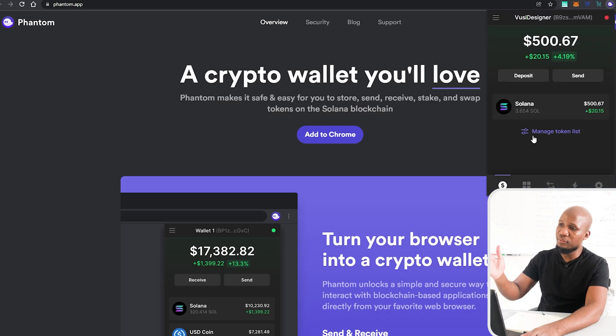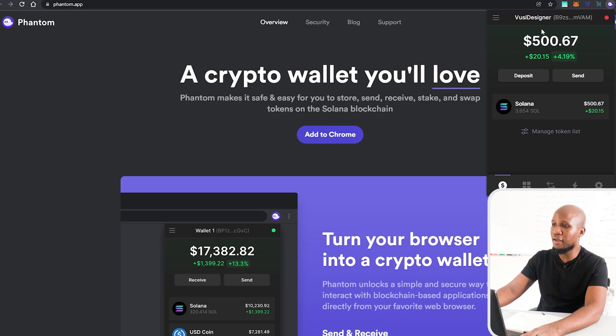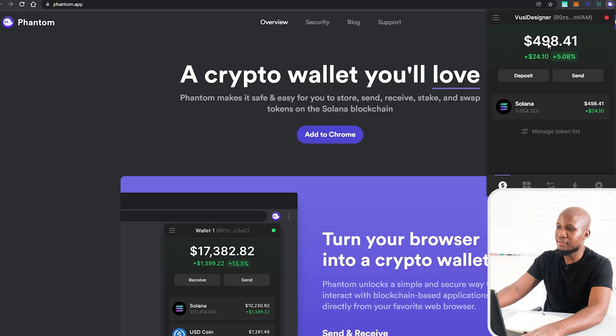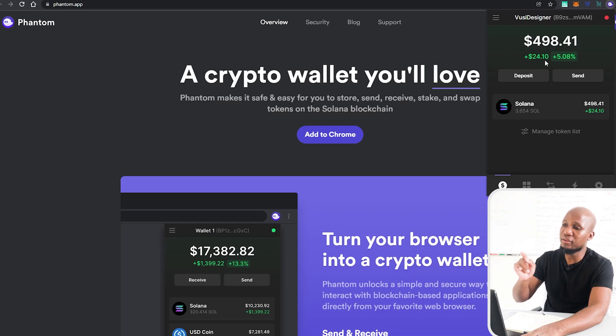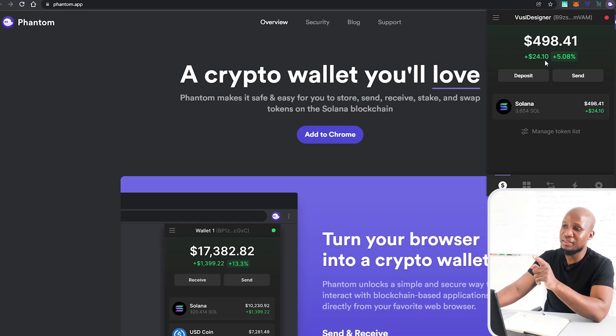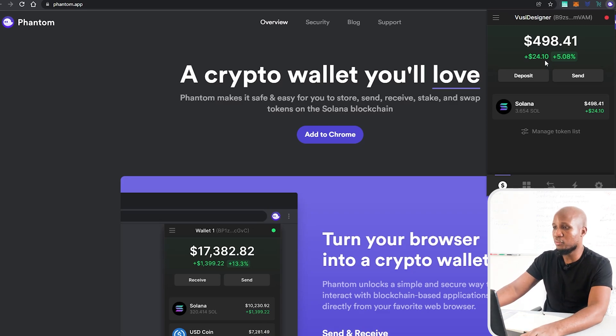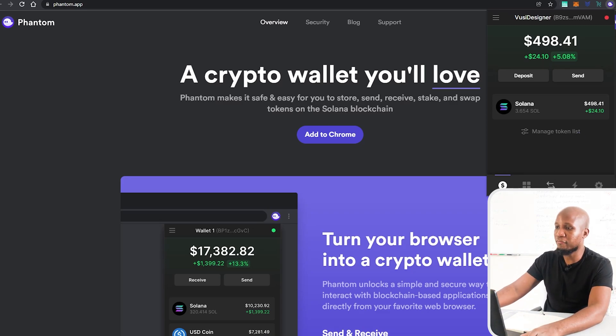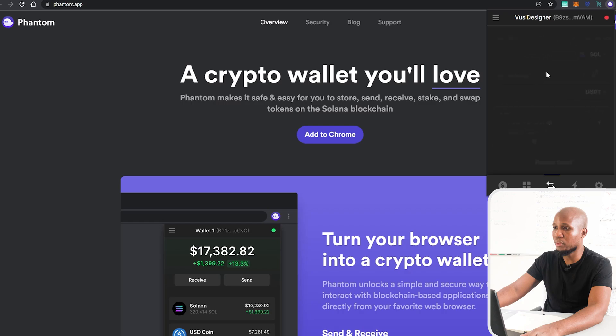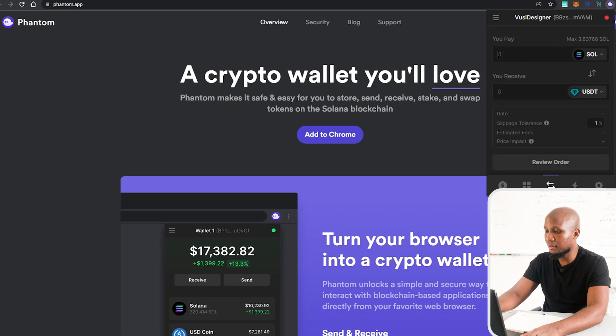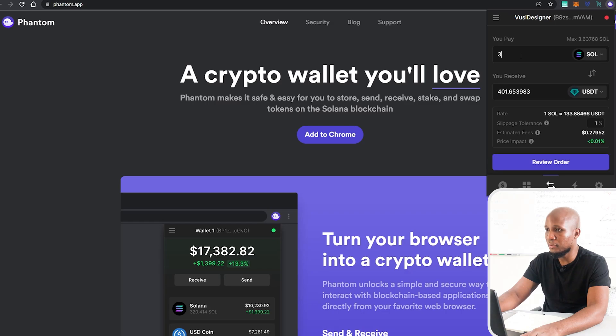All right, now we should have our funds reflecting here on our wallet. Let's check it out. Indeed we have about $500 US dollars on our wallet right here and you can see that the funds have reflected. However, the price of SOL have dropped since we did the deposit. So what we can do in this case, we can perform a swap. So what I'm going to do is I'm going to swap let's say three Solana for example.